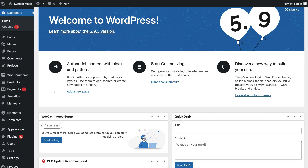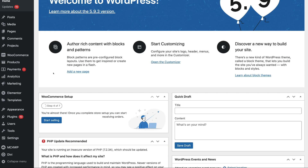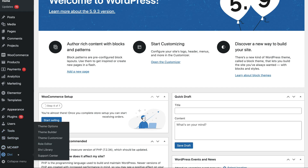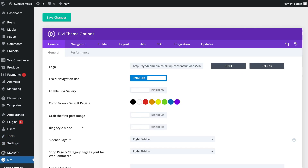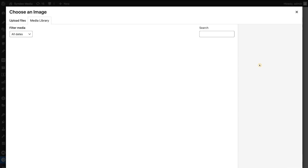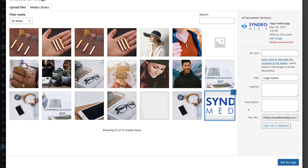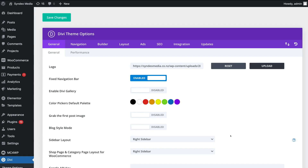To upload a logo to your WordPress website using Divi, simply navigate down to the left-hand side and locate Divi, then navigate over to Logo and click Upload to upload your logo. Then click on your logo, come down and click Set as Logo. Then all you need to do is click Save Changes.